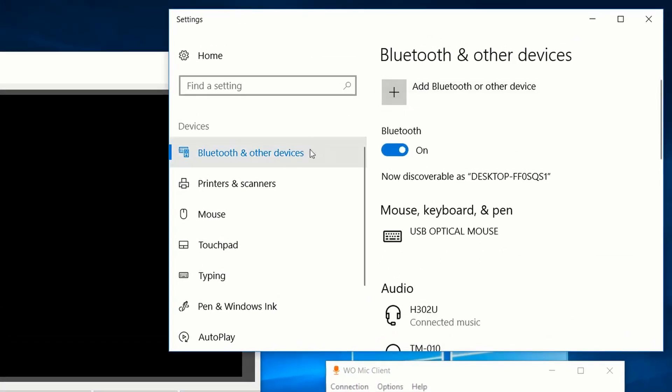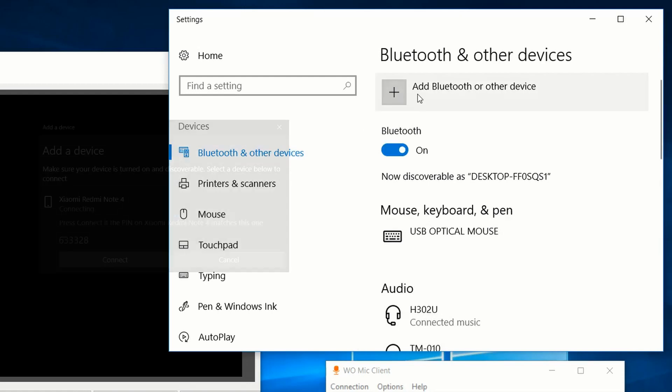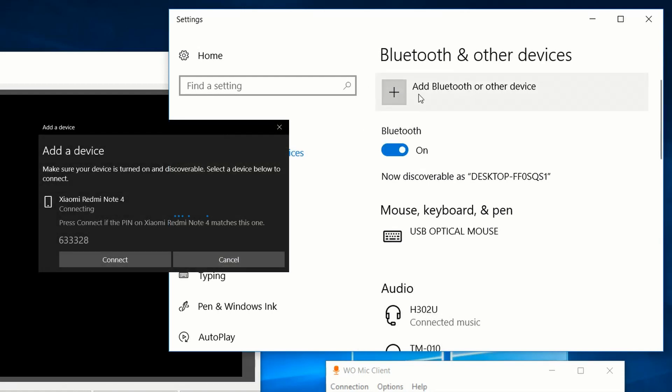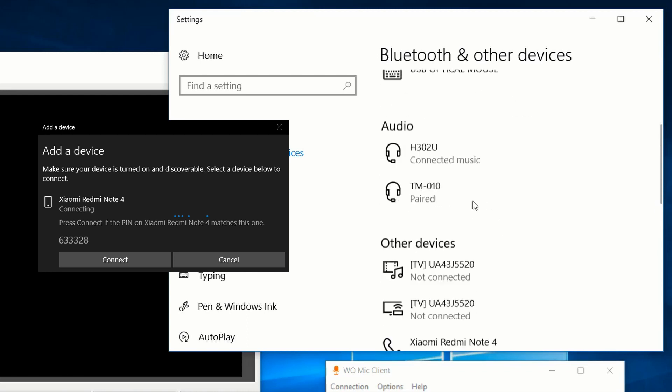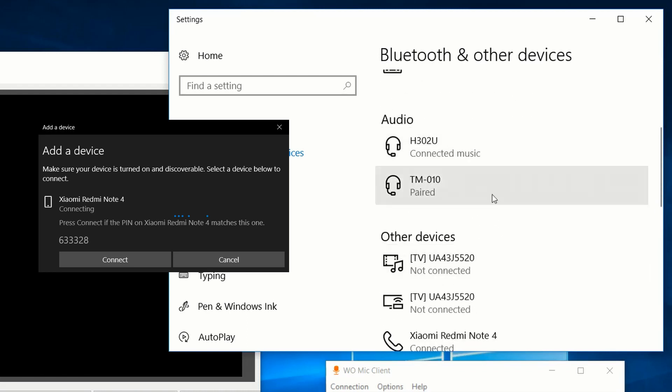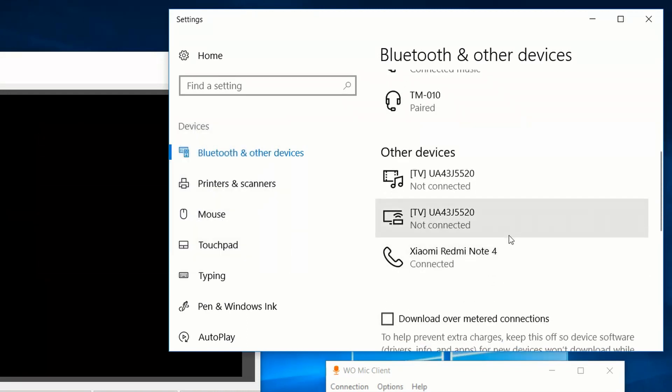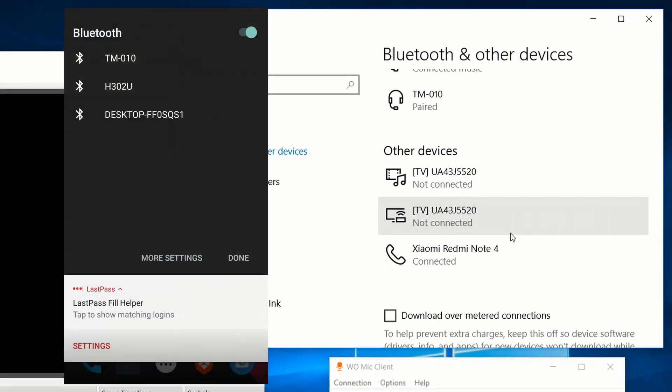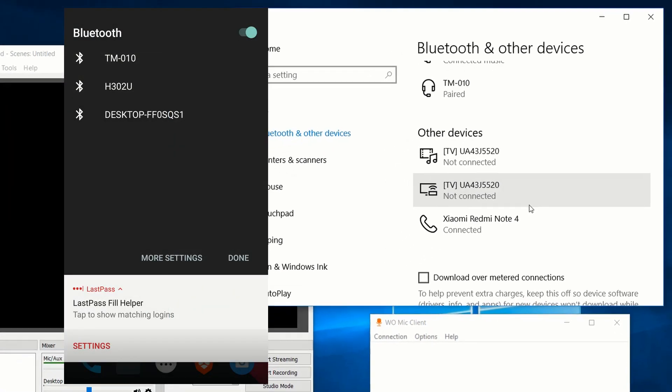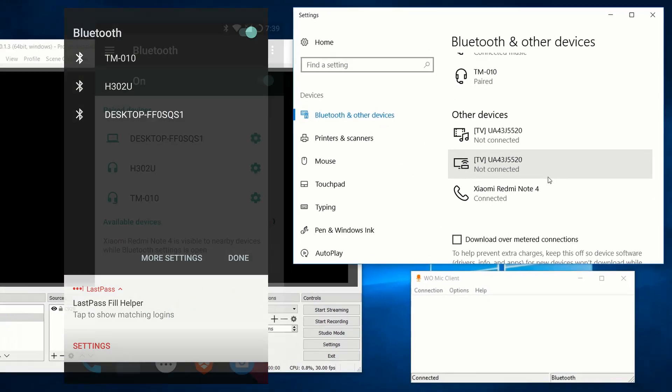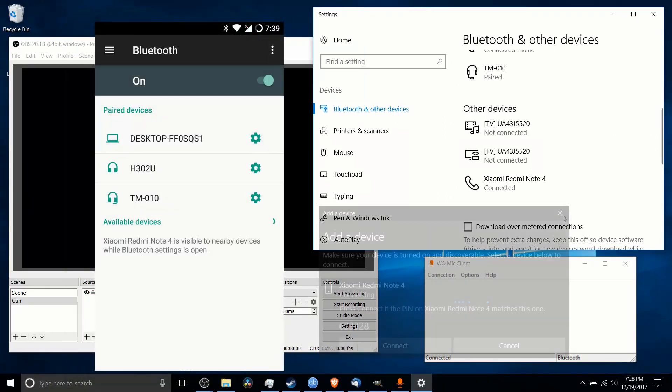So you can do that by basically pulling up the Windows Bluetooth dialog, and then you go to add Bluetooth or other devices, and you would connect your phone. So in order to do that, if you're using an Android phone, you have to be in the Bluetooth tab for Android at the same time, and then you should be able to get it connected.